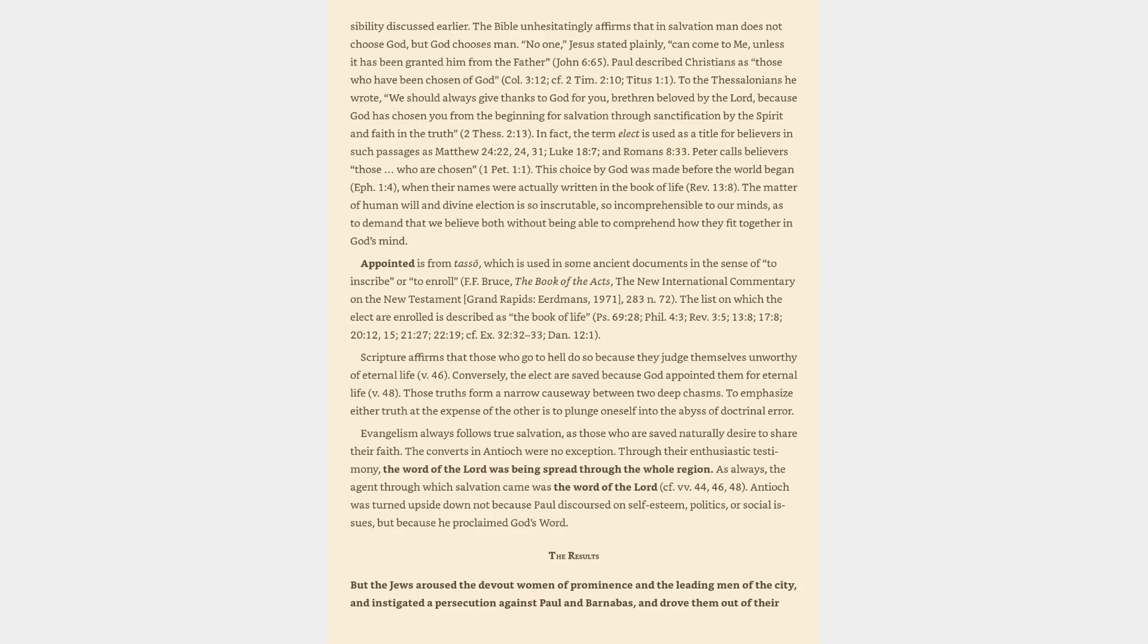Evangelism always follows true salvation, as those who are saved naturally desire to share their faith. The converts in Antioch were no exception. Through their enthusiastic testimony, the word of the Lord was being spread through the whole region. As always, the agent through which salvation came was the word of the Lord. Antioch was turned upside down not because Paul discoursed on self-esteem, politics, or social issues, but because he proclaimed God's word.